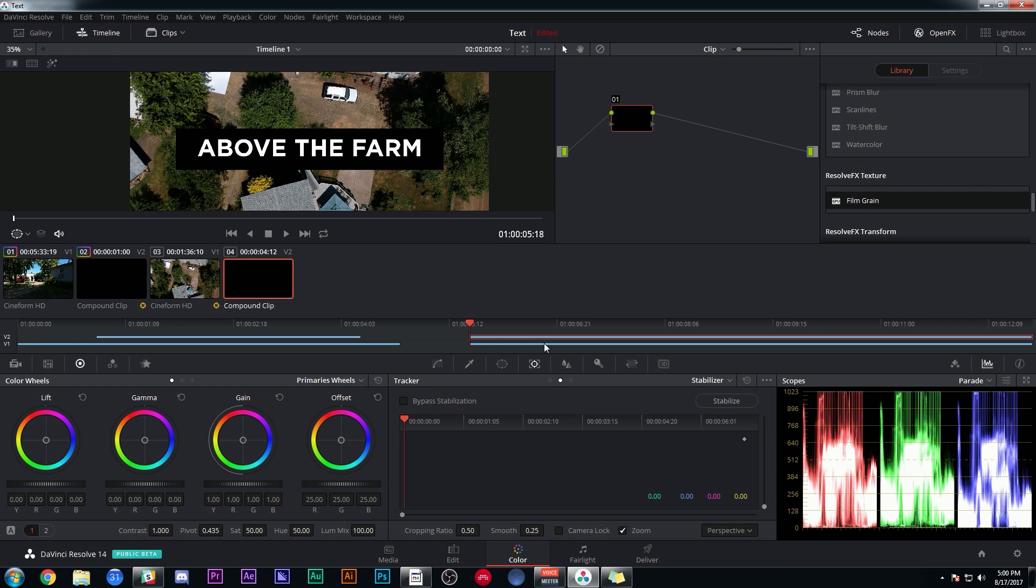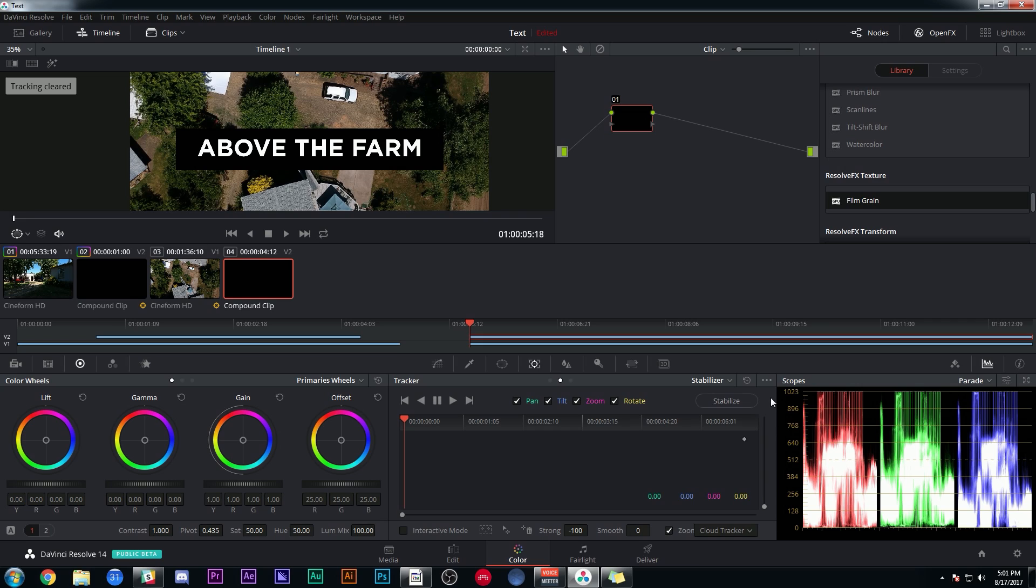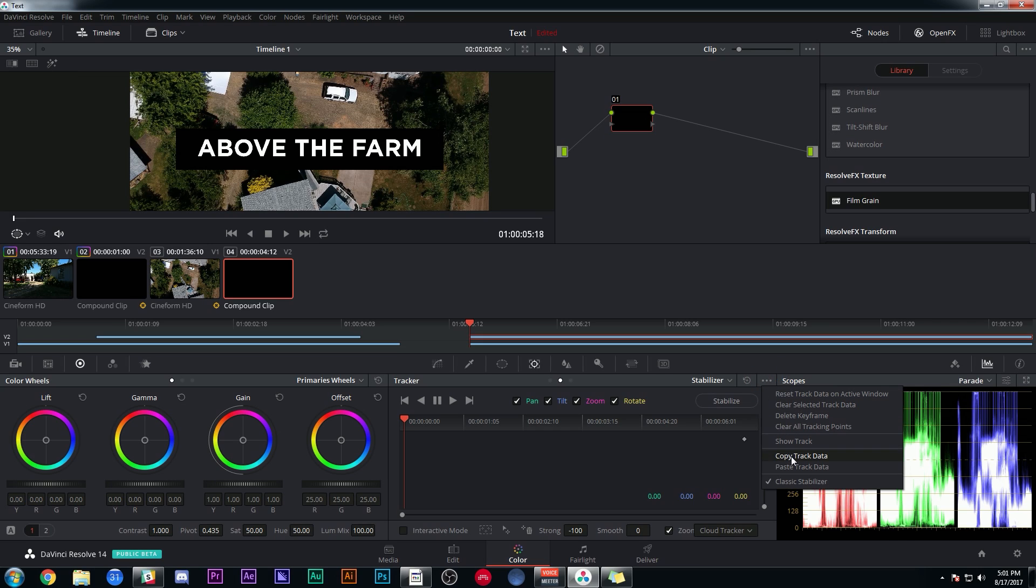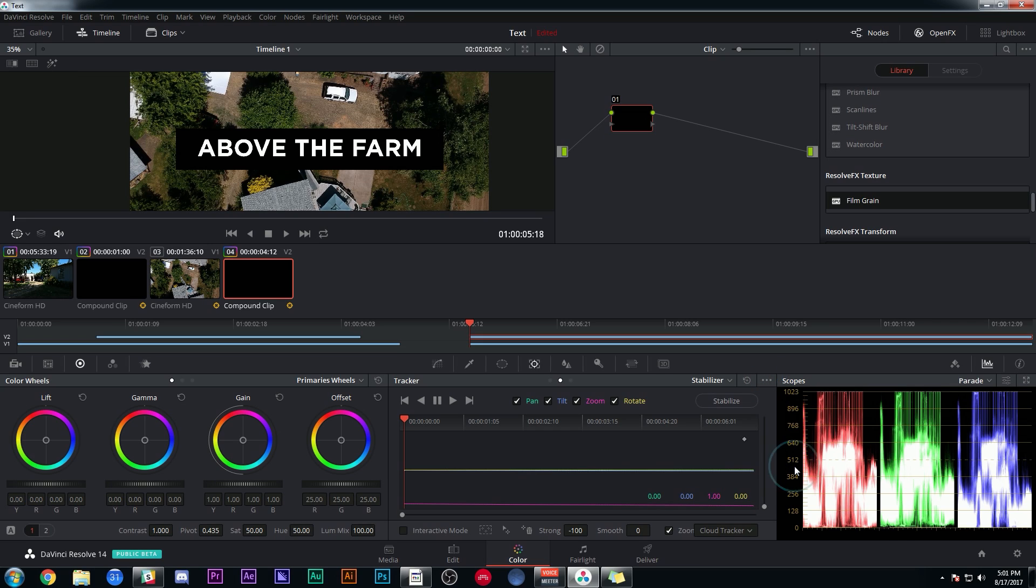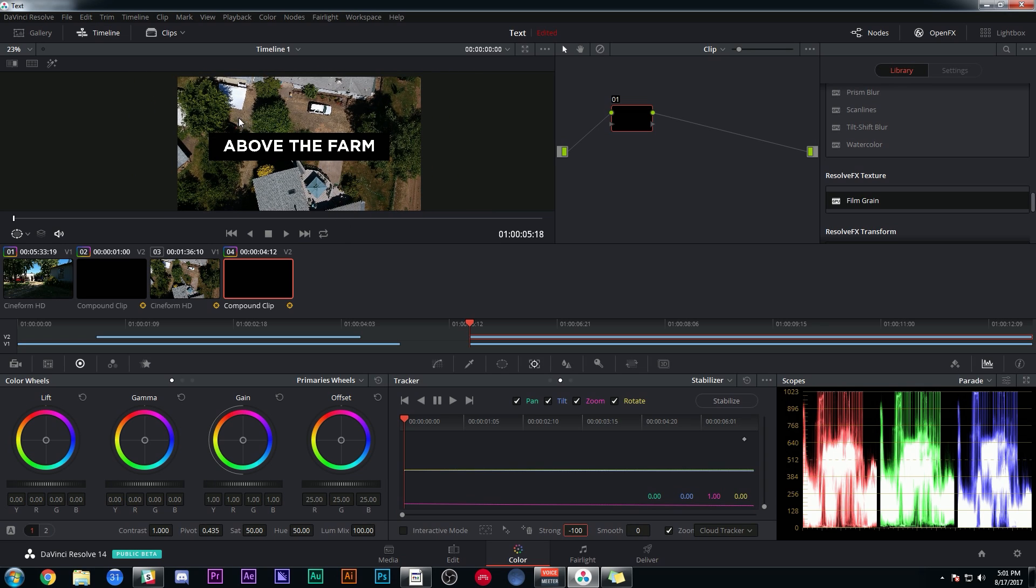I can select the clip above my video clip, which happens to be this number four right here. Make sure I'm on Classic Stabilizer, hit the dots and paste track data. That again is going to do nothing until I hit Stabilize. All it's doing is loading this stabilized data inside of this clip.